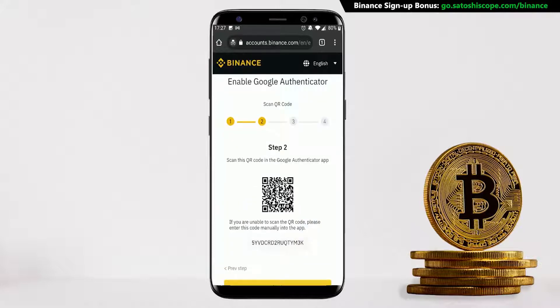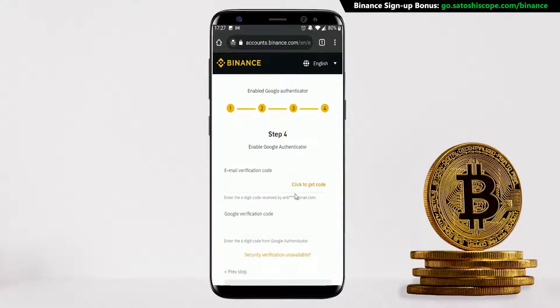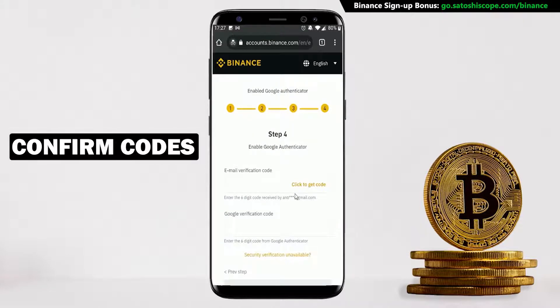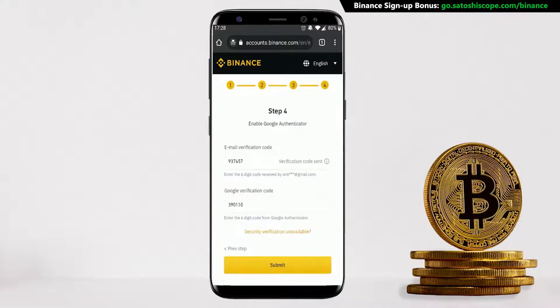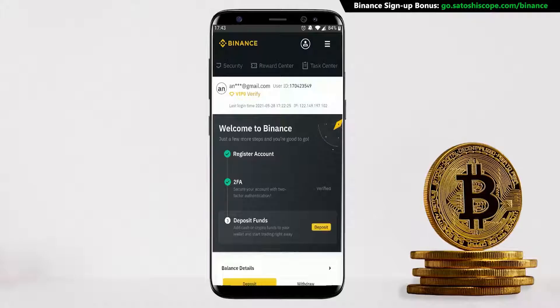Scan the barcode from your Google Authenticator app, then click Next. Click Next again, and now we need to confirm the two codes from the email and Google verification. Put that in and click Submit. Here's a quick question: what percentage of your portfolio do you intend on holding in Bitcoin, and why? Let me know in the comments section below.